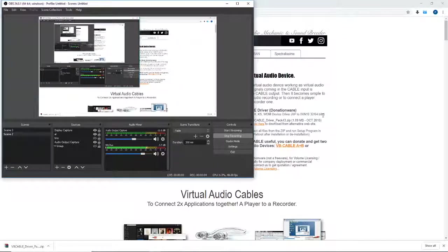What's up guys, we're going to be looking into a way to output party chat from the Xbox party app to a virtual line so you can separate the audio. It will not come through your speakers but your stream will still hear it.